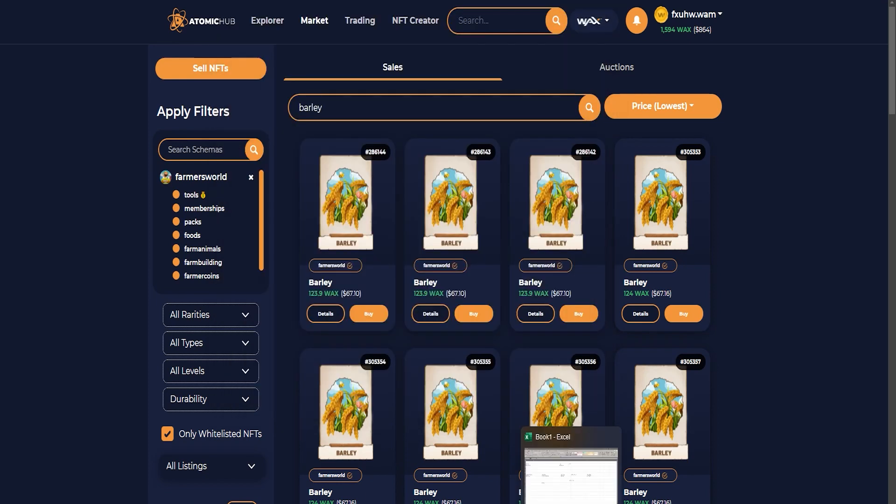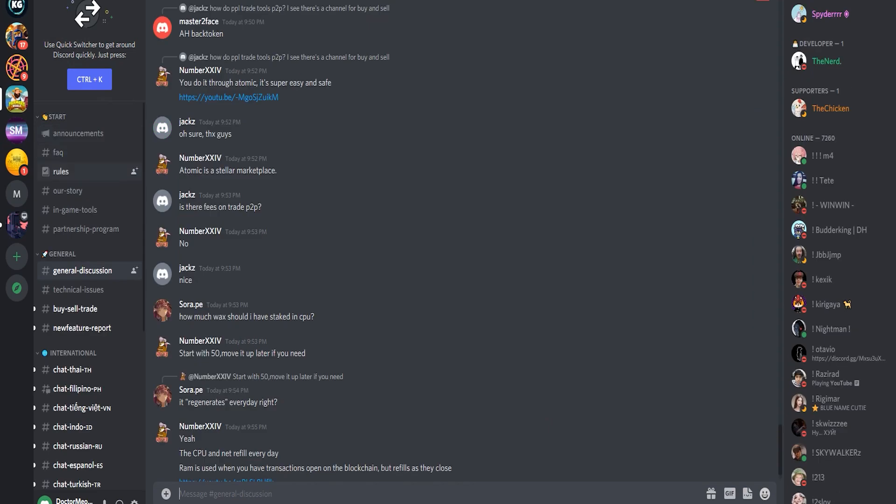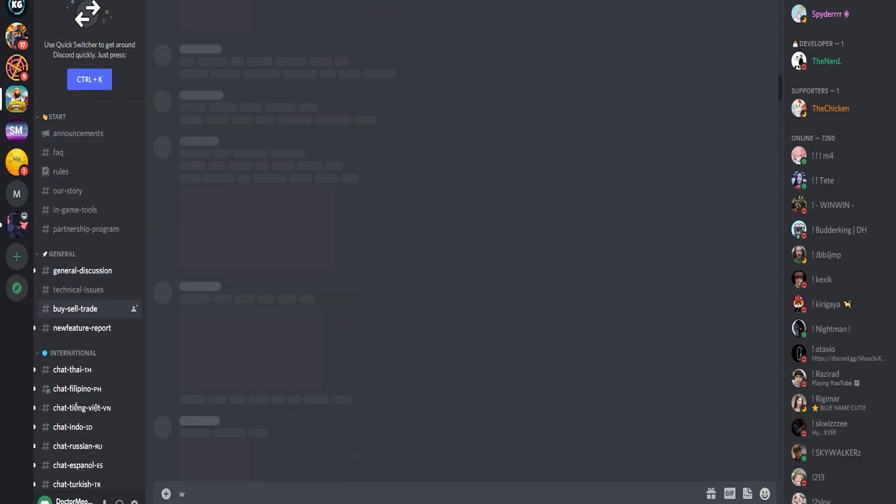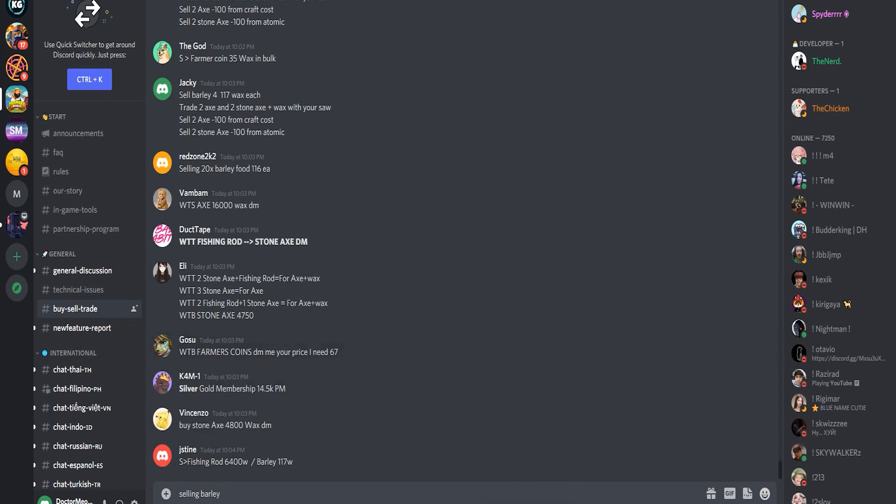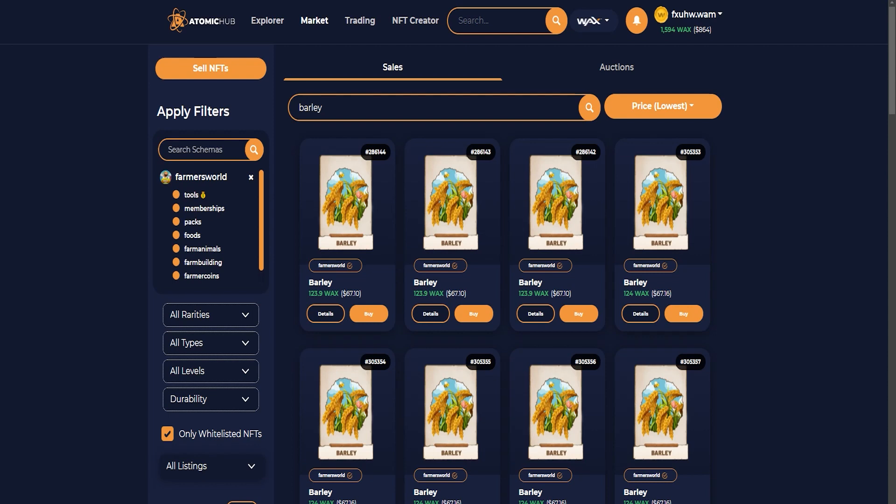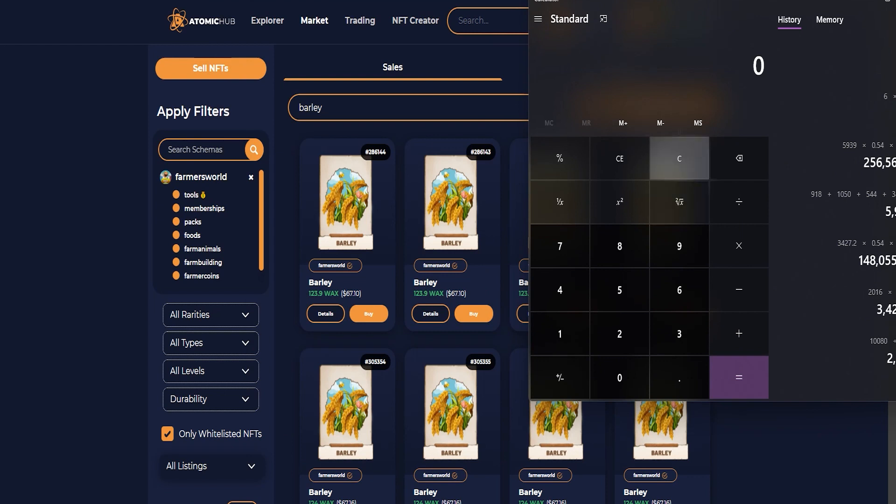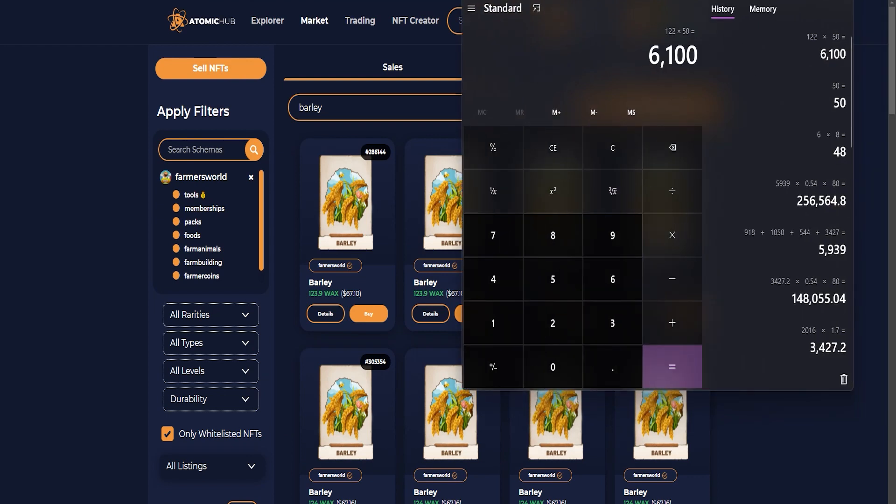Now you can either exchange it by going into the Discord channel here, and you can just ask here, like selling barley. People would ask you for the price. I recommend doing this because the market charges 9% fees. So let's just say you sell it for 122 wax, so 6100 wax you would sell it for after 7 days.